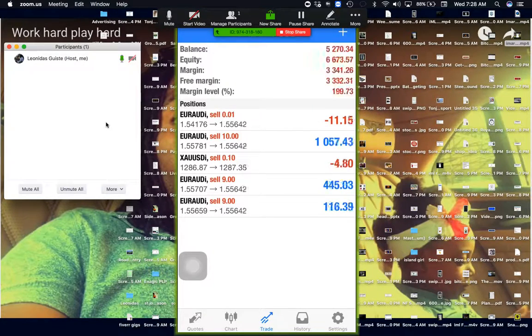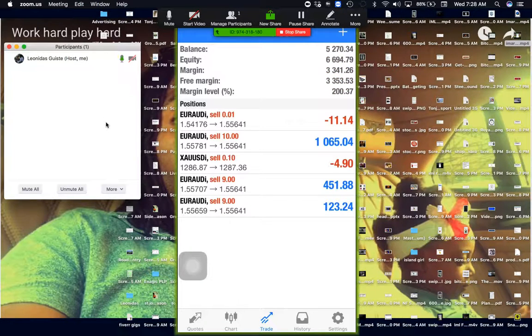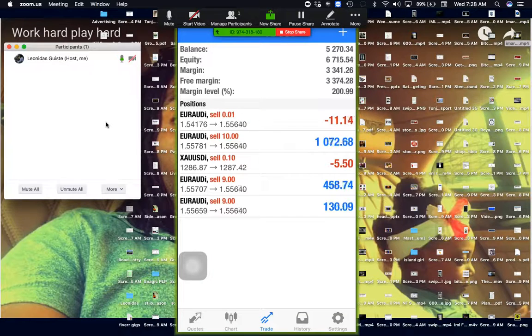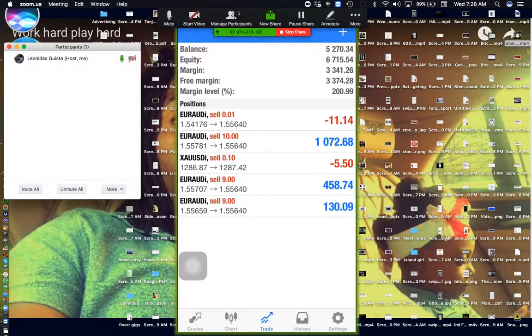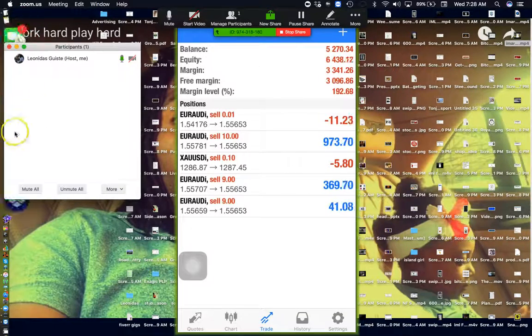I just entered three new trades on the Euro-Australian dollar, and this was straight off the Harmonics scanner from IML. And as you can see right now, boom, it's already at, I'm already at $1,200 in profit.